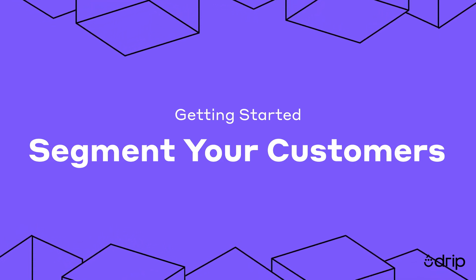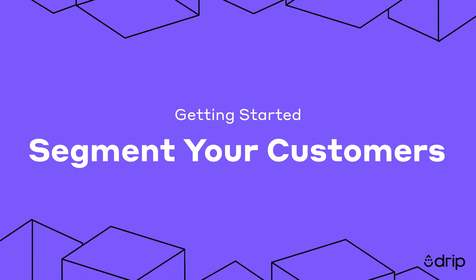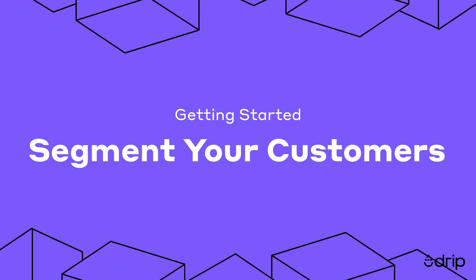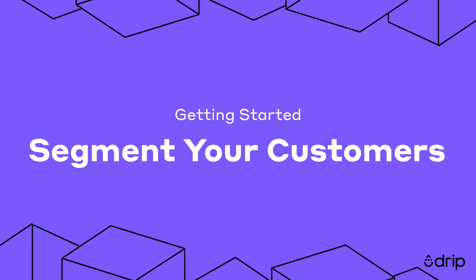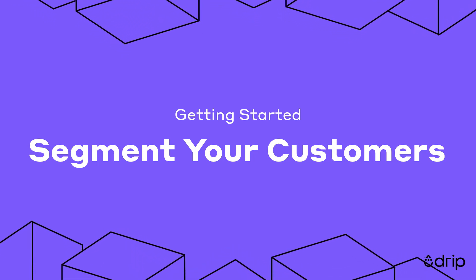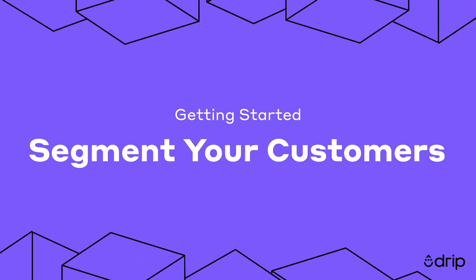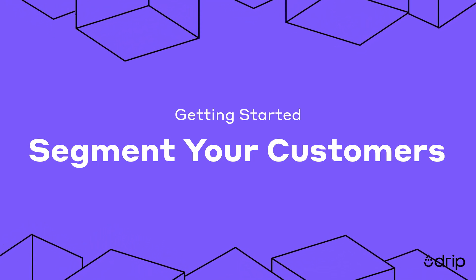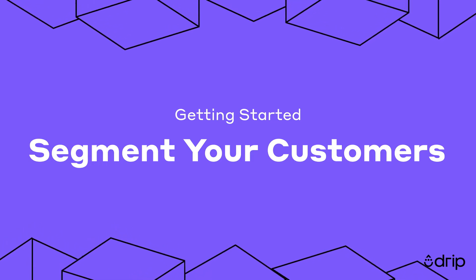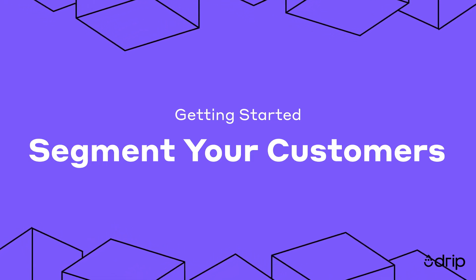Hello! In this video, we're going to teach you how to use segments in Drip, explain why segments give you more power than a traditional list, and most importantly, let you know how segmenting your list increases customer engagement and sales.